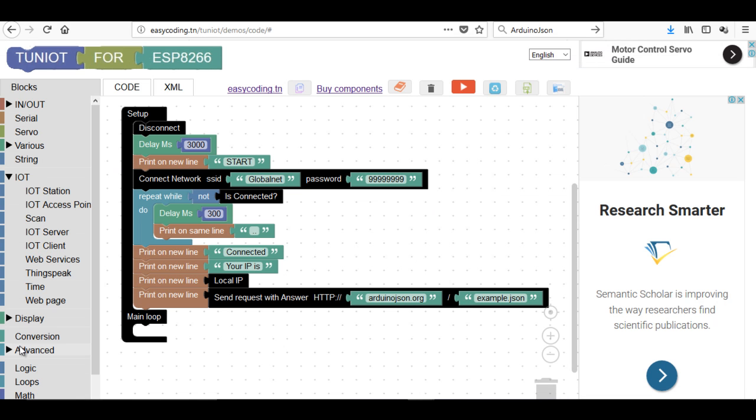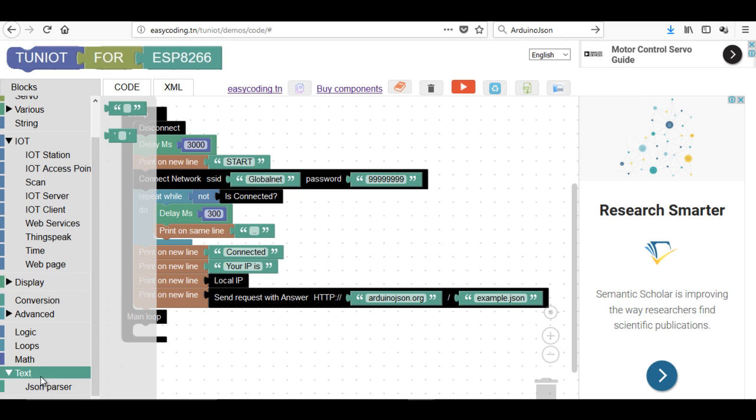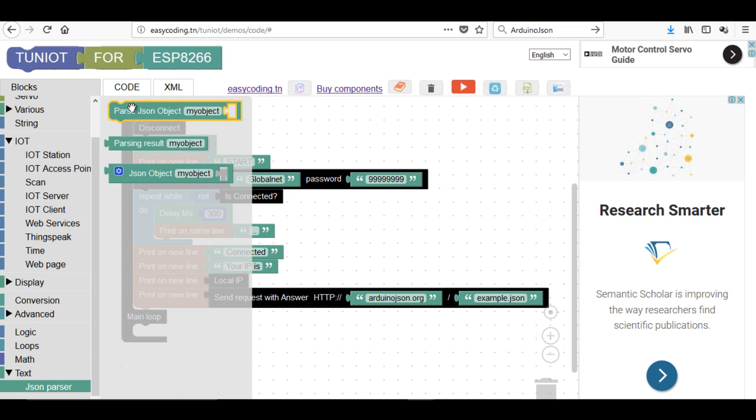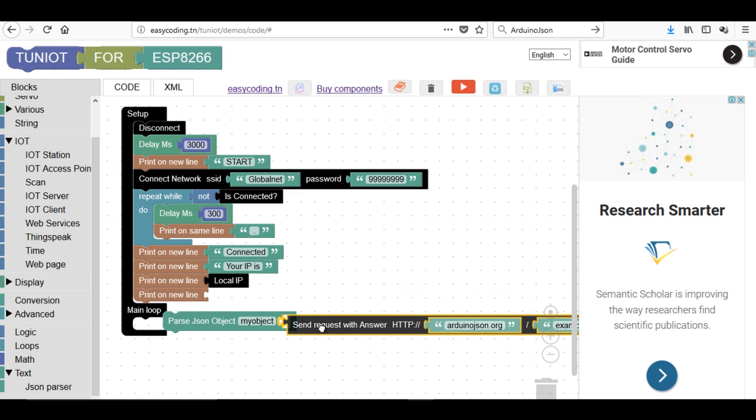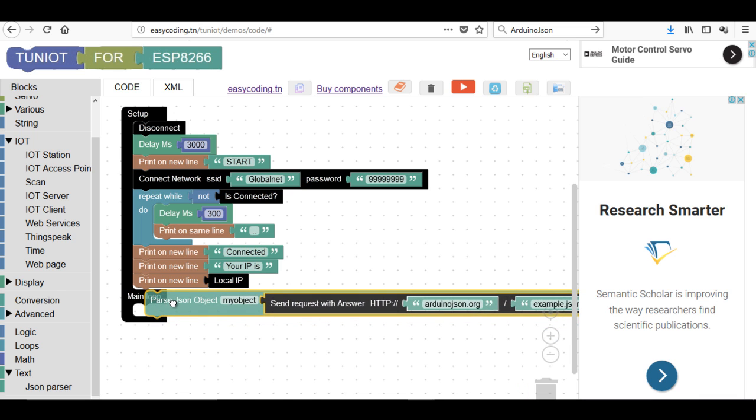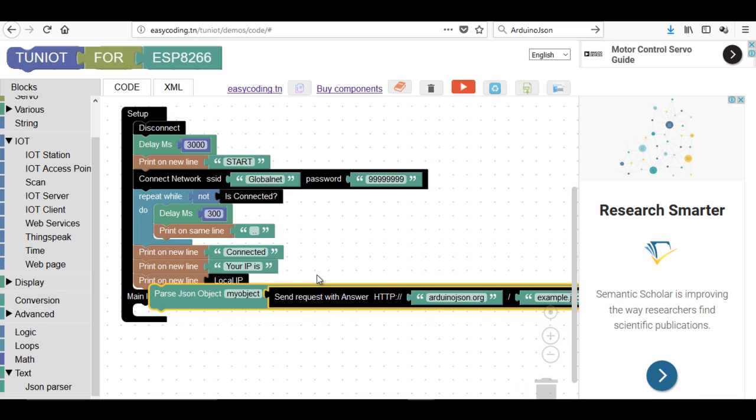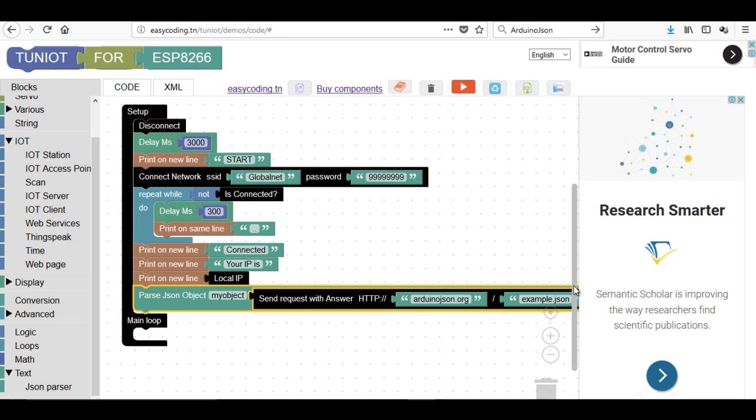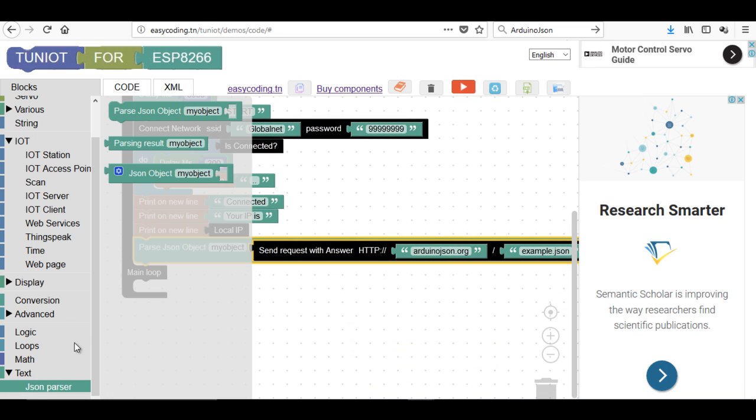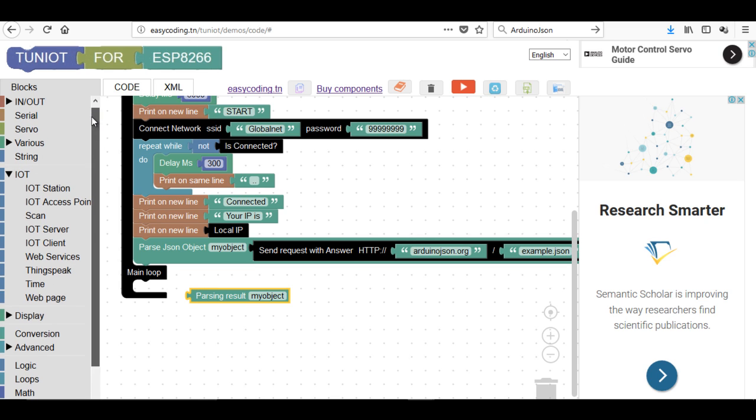Now I will try to take the useful information. For that I have a block parse the JSON object that you have to give a name. It receives the text to be parsed. In our case it will be the answer of the request. The second block will return the number 1 if the parsing was made correctly, otherwise it will be 0.